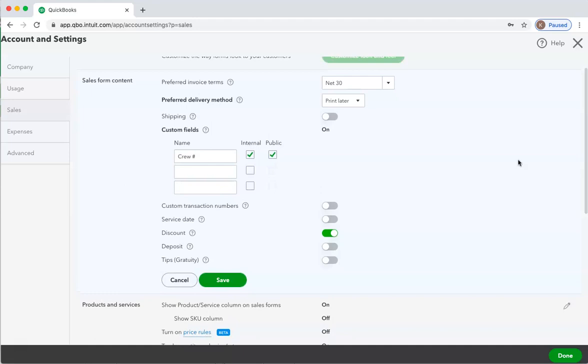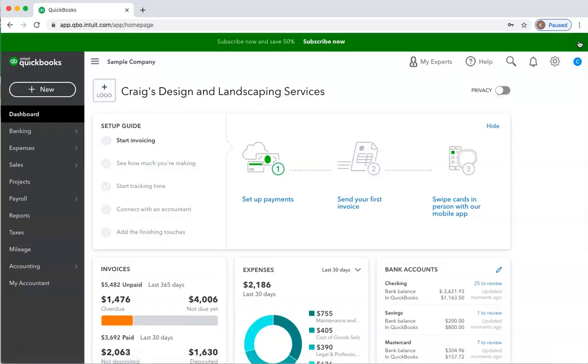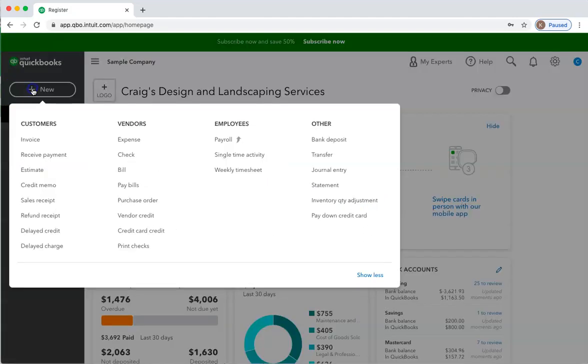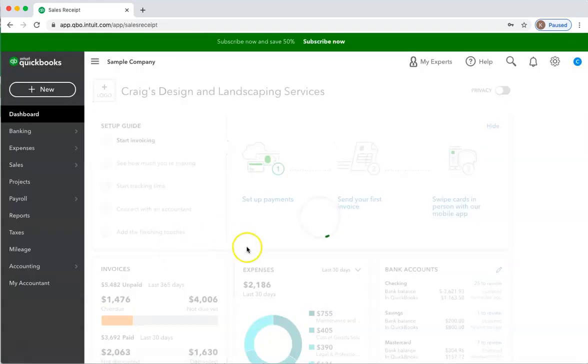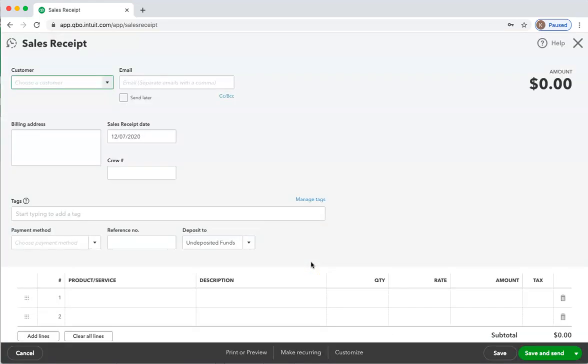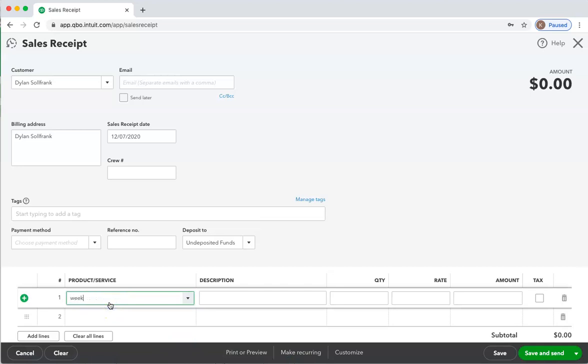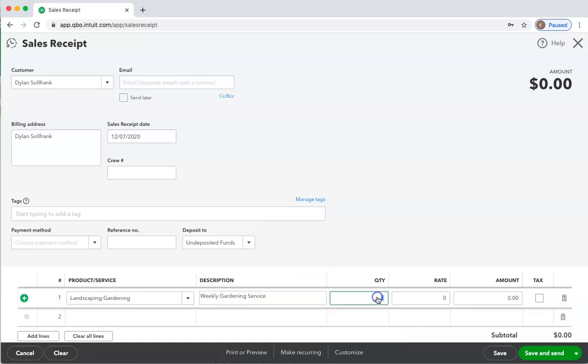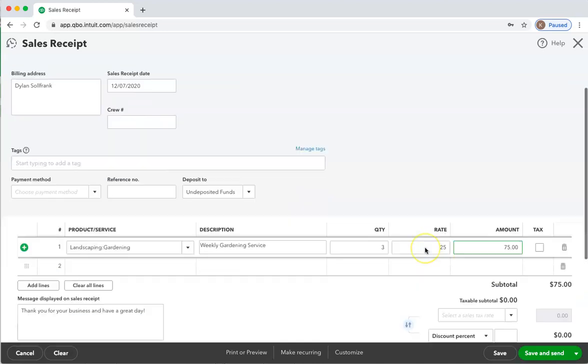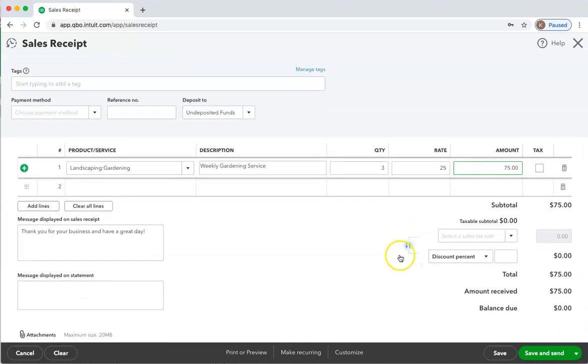So let's create a sales receipt for our customer because they're paying us at the time of service. Create this for Dylan, and I'm going to say weekly gardening for Dylan, three hours, and my normal rate is $25 an hour, so $75.